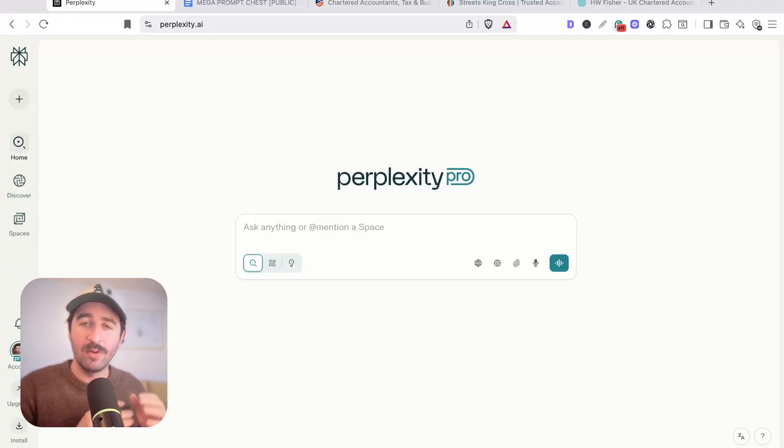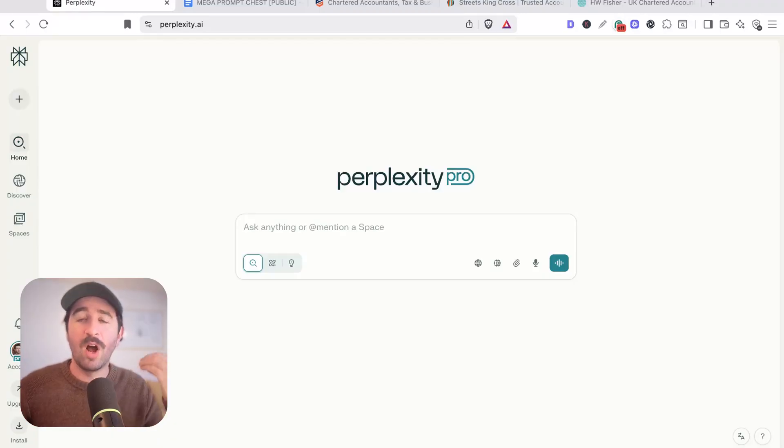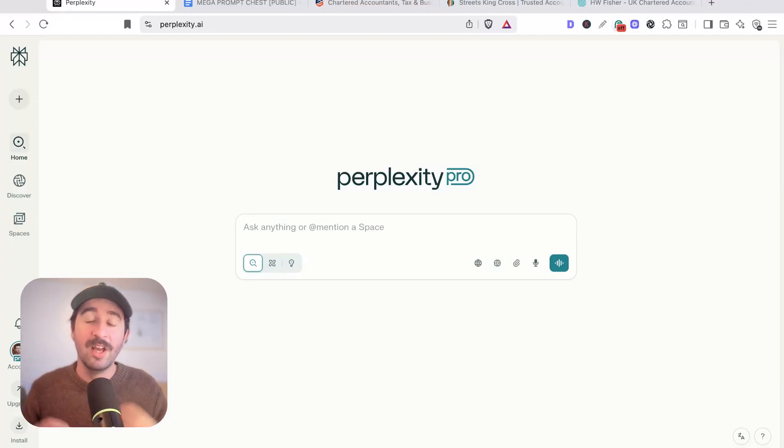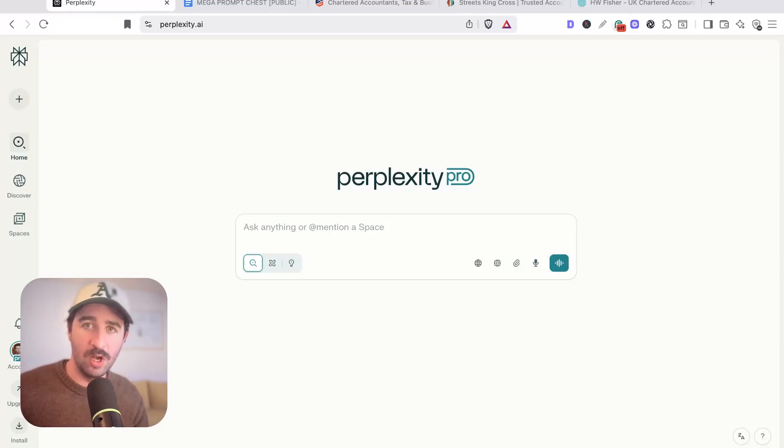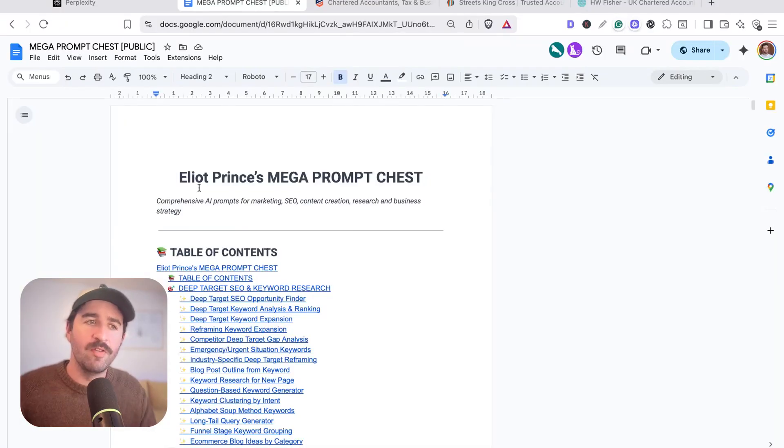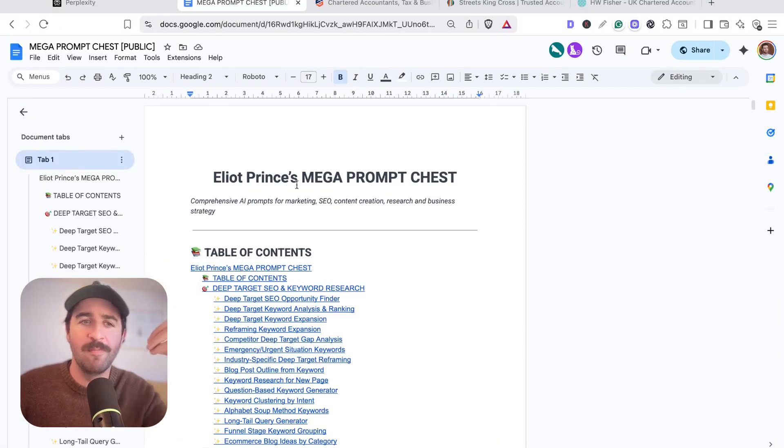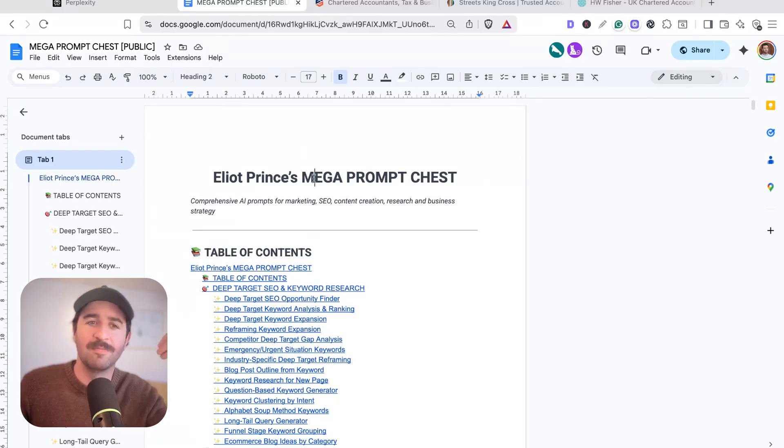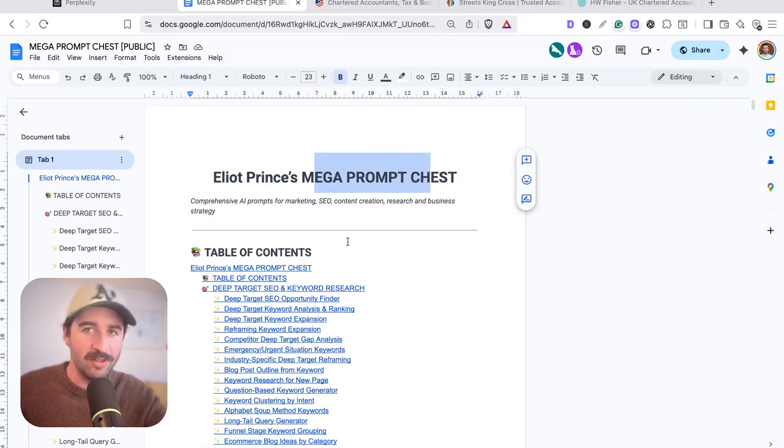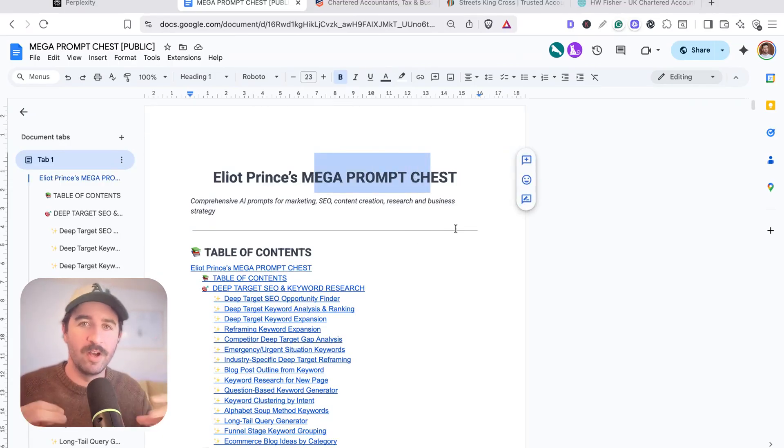I want to show you in this video how you can use Perplexity to build high quality content really quickly that actually ranks long term. I want to head over and grab my first prompt. All of my prompts that I use are hidden in my Elliot Prince's mega prompt chest. There's a link in the description below where you can find all of this stuff for free.